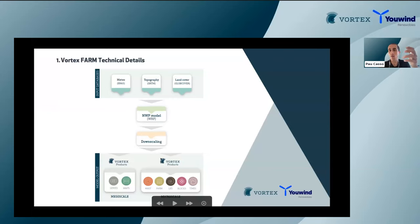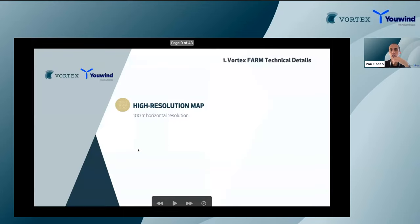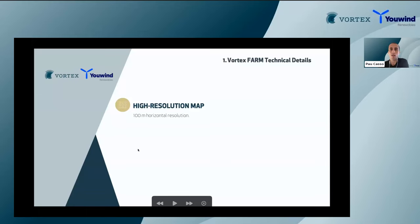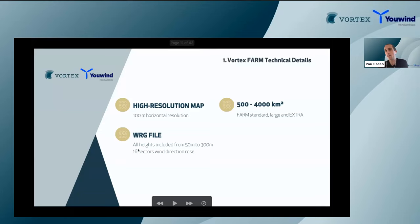The mesoscale model WRF lets us focus on different resolution targets. For this FARM product, we focus on a high-resolution final grid to generate a high-resolution field that describes the site in terms of wind assessment. We run WRF at a high resolution — most of the time 100 meters, though we also offer 300 meters for very large extensions. It's almost micro-scale, covering about 4,000 square kilometers.